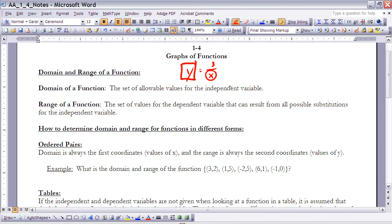Now, how do we determine the domain and range of functions for different forms — ordered pairs, tables, etc.? For ordered pairs, the domain will always be the first coordinate, or the values of x. Whatever the first coordinates are will be the domain of that function.